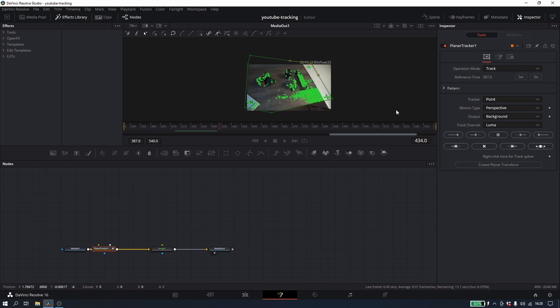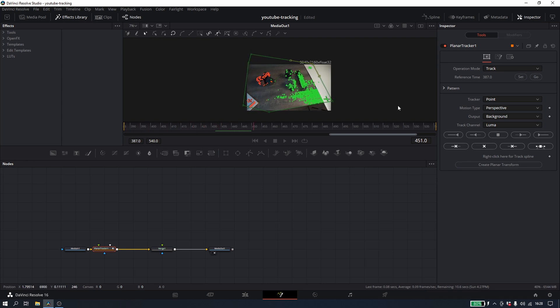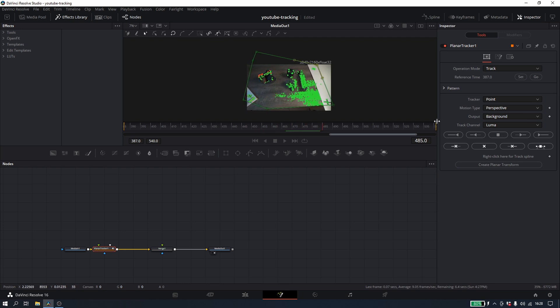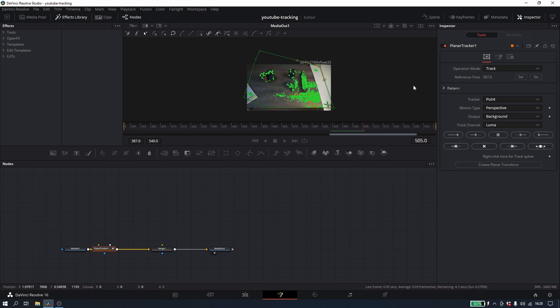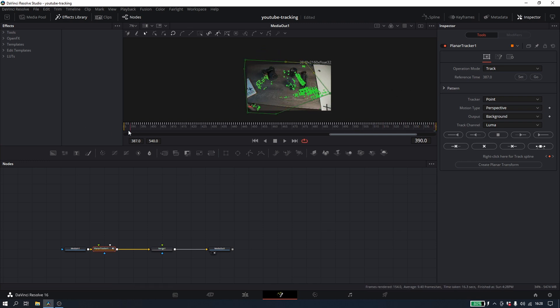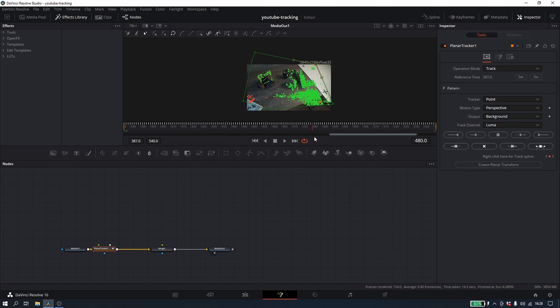But to go back to this as well, notice after I made the mask right there, I went up to the top under where it says operation mode track and had hit the set point before I started pushing the track. So this looks like it tracked pretty well. Everything seems to be moving correctly.